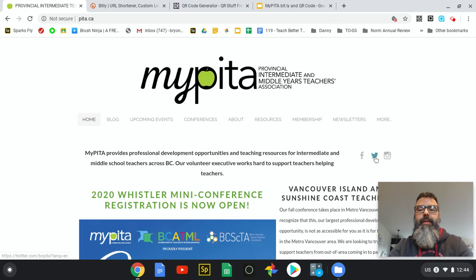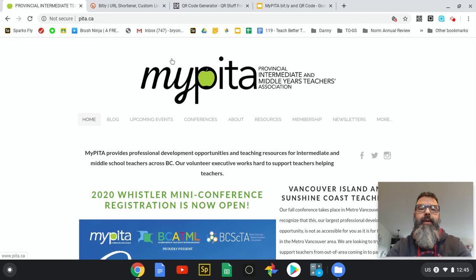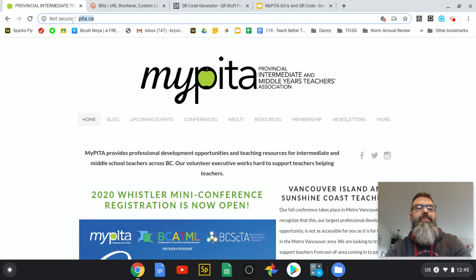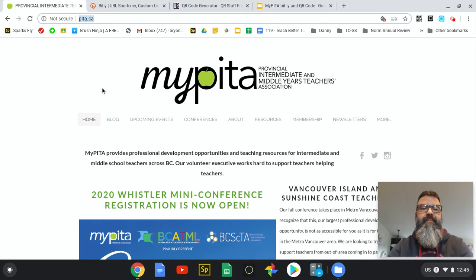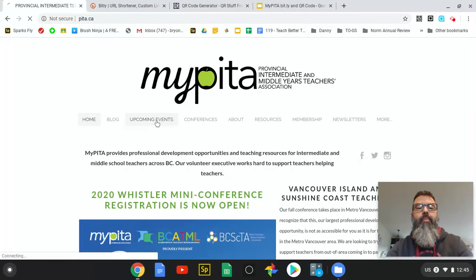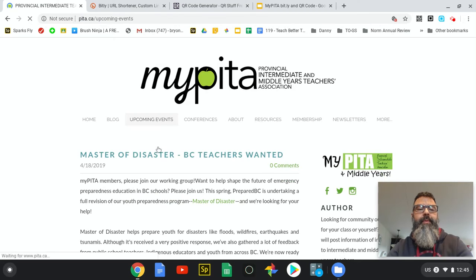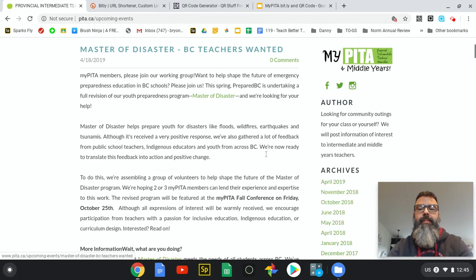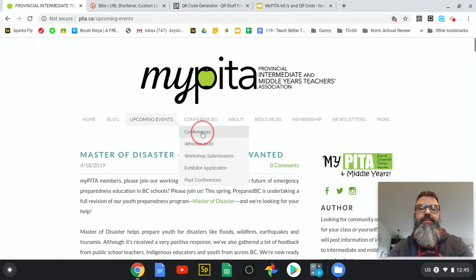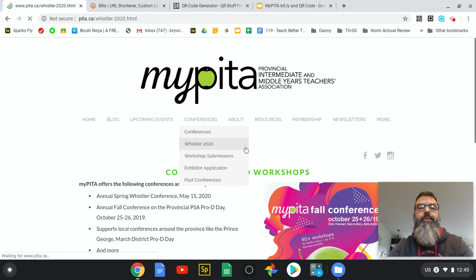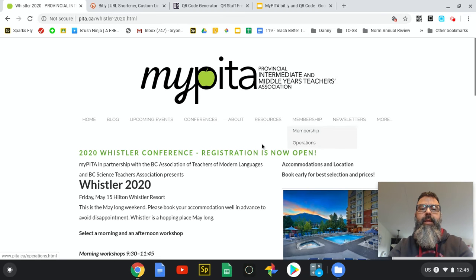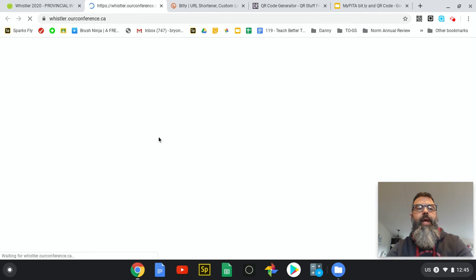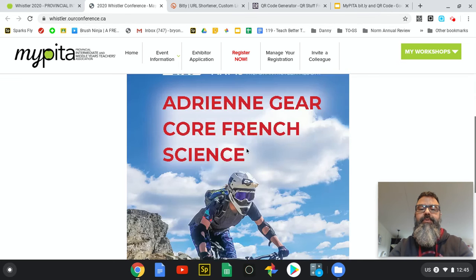Opening up the website here for MyPETA, this is where we're going to start. I'm going to find a complicated URL. This one at the top is peta.ca which is not very complicated, but if you've got something more complicated like upcoming events - I'm going to go to conferences here and Whistler 2020.